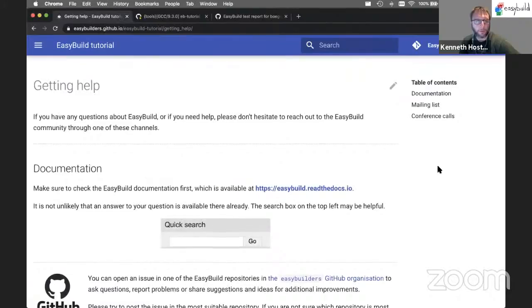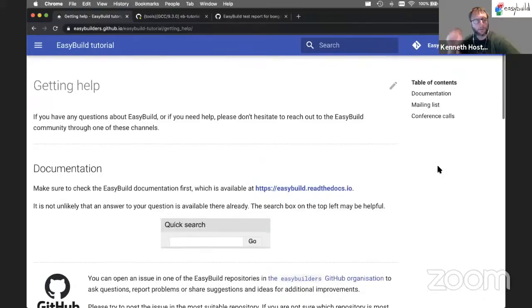And to wrap up, some information on getting help with EasyBuild. There are several ways of getting help.